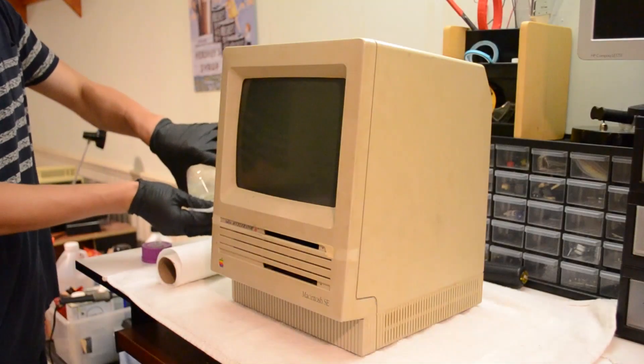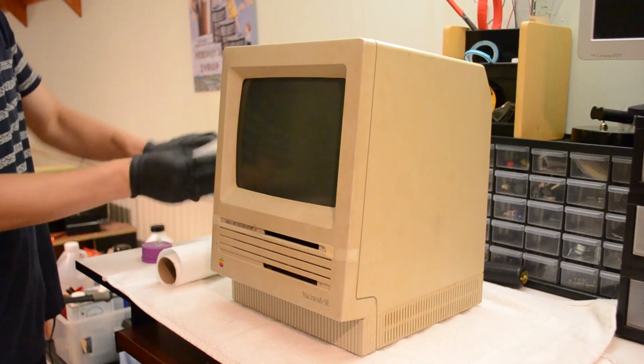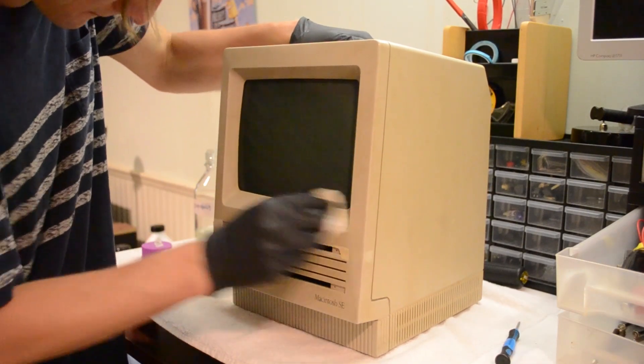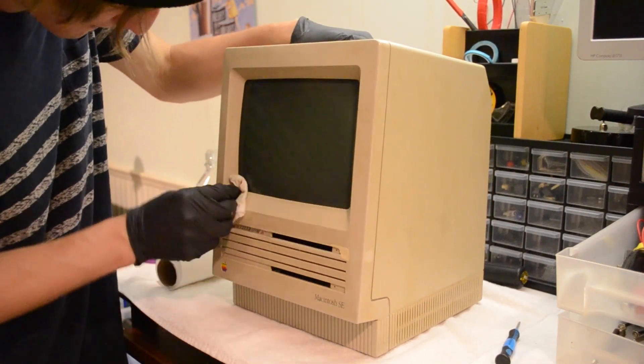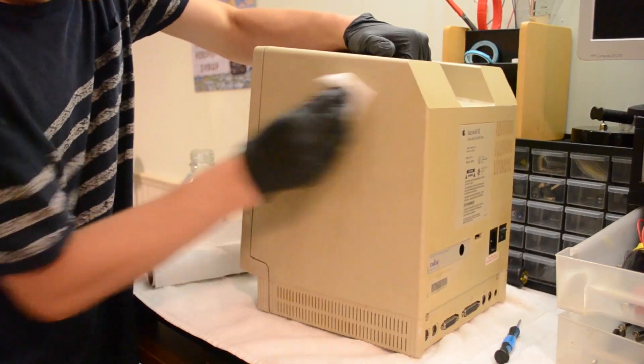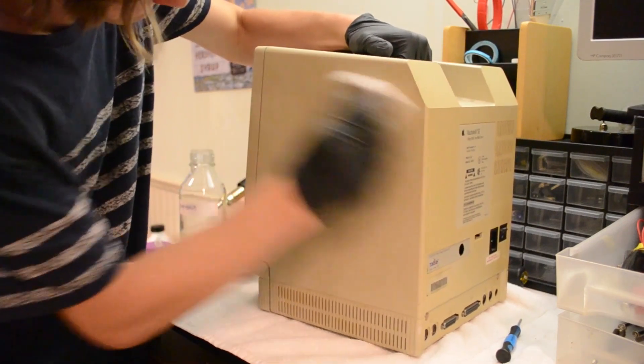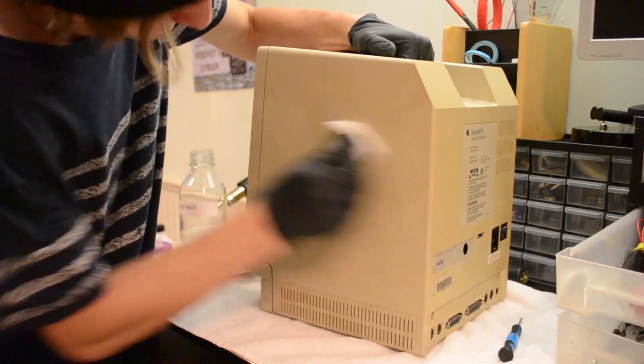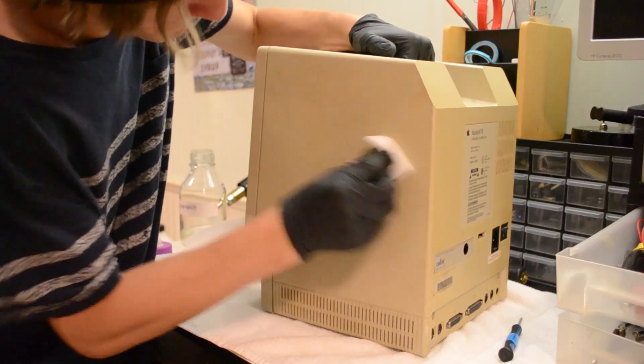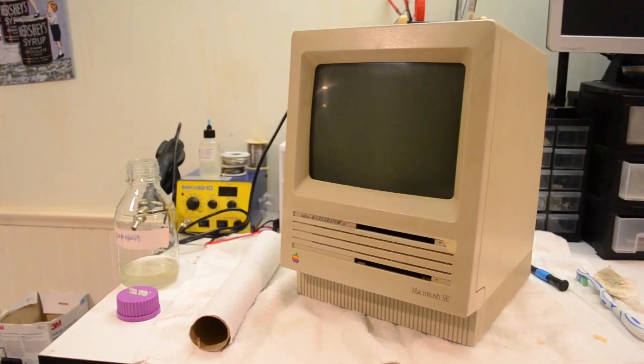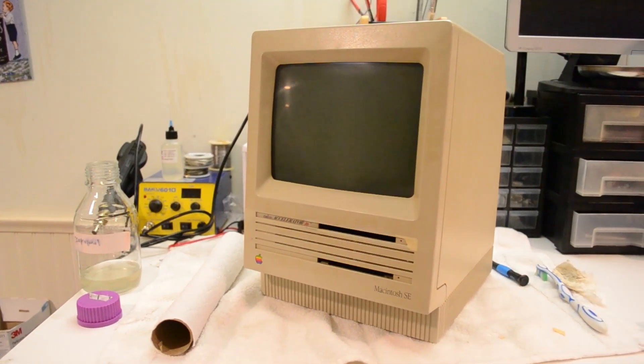The first thing I do is give the entire computer a light cleaning with some isopropyl alcohol. The whole thing was covered in a somewhat sticky substance which made it uncomfortable to handle. And while the alcohol got rid of some of the grime, it surprisingly did little overall, but at least the computer was in better condition to handle.